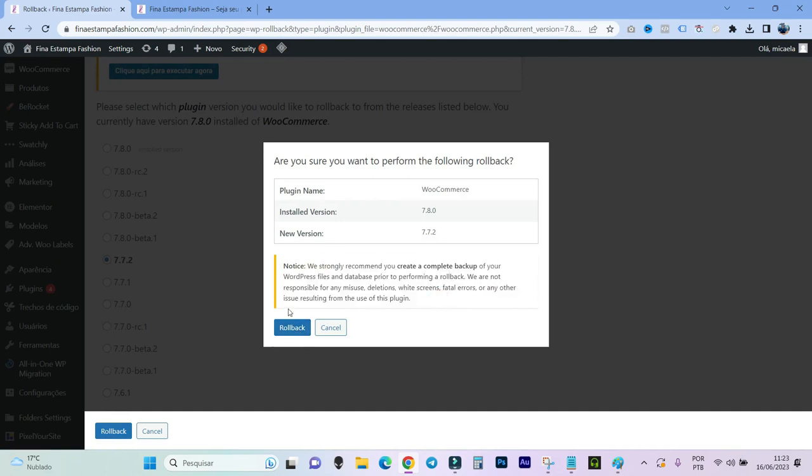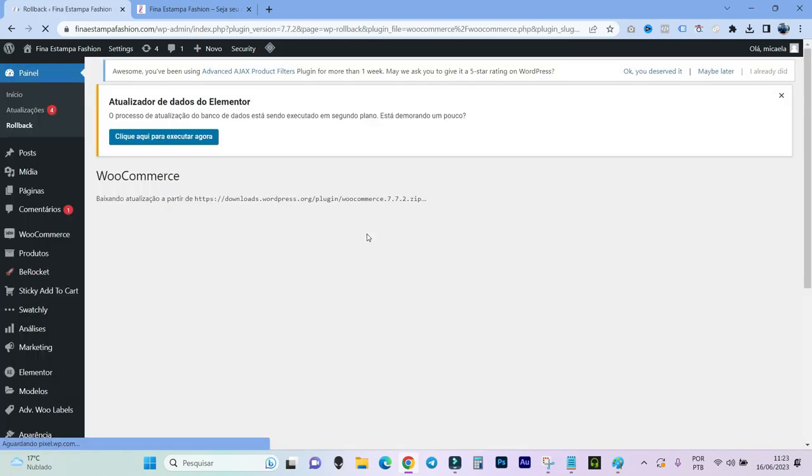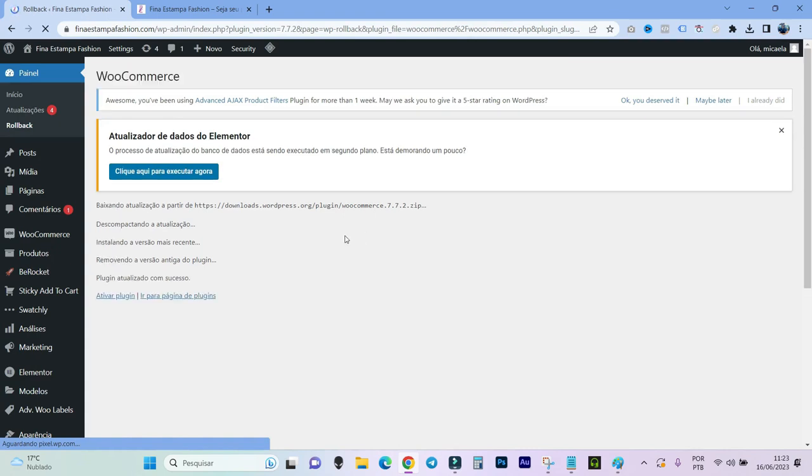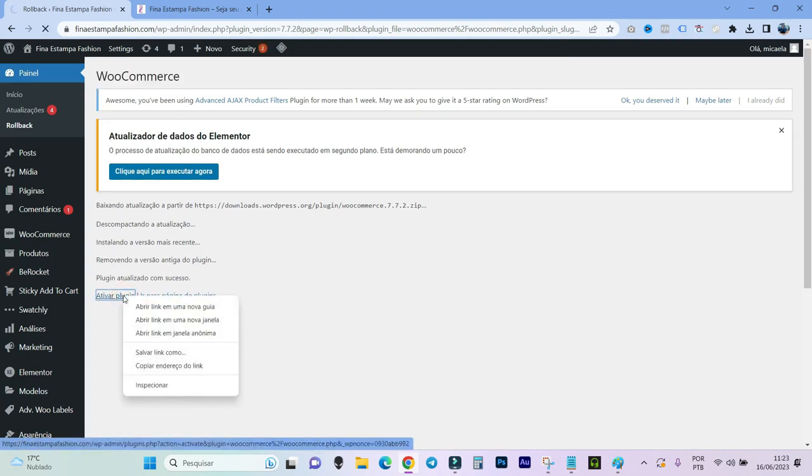I already did the backup, as I said, do it in yours too, so as not to aggravate the problem. And let's click here. Now it's installing, going back to the previous version of the plugin. Now you can click here to activate the plugin. And that's it.